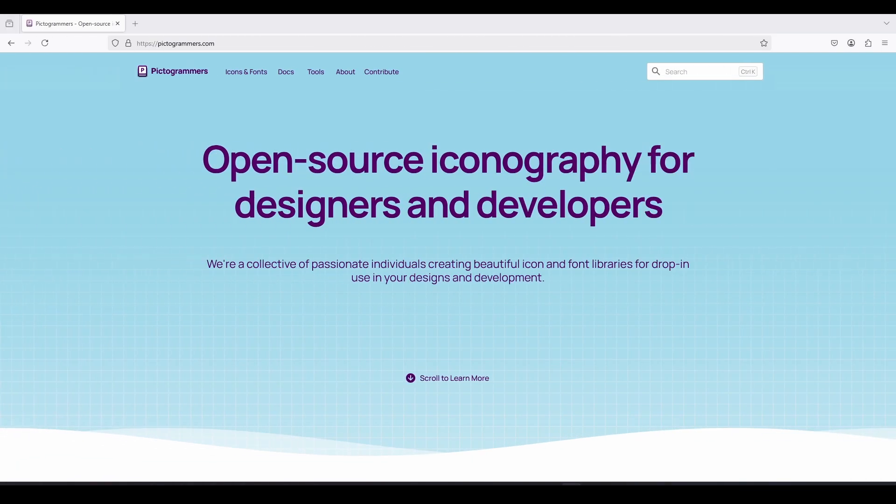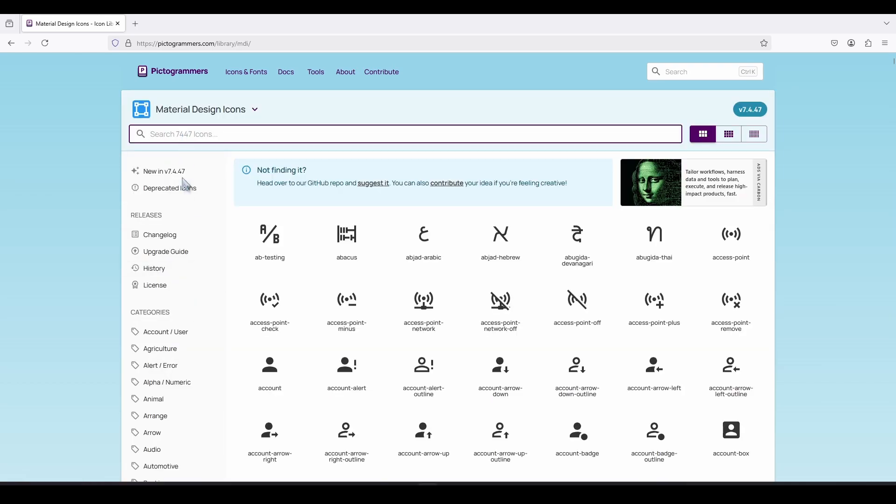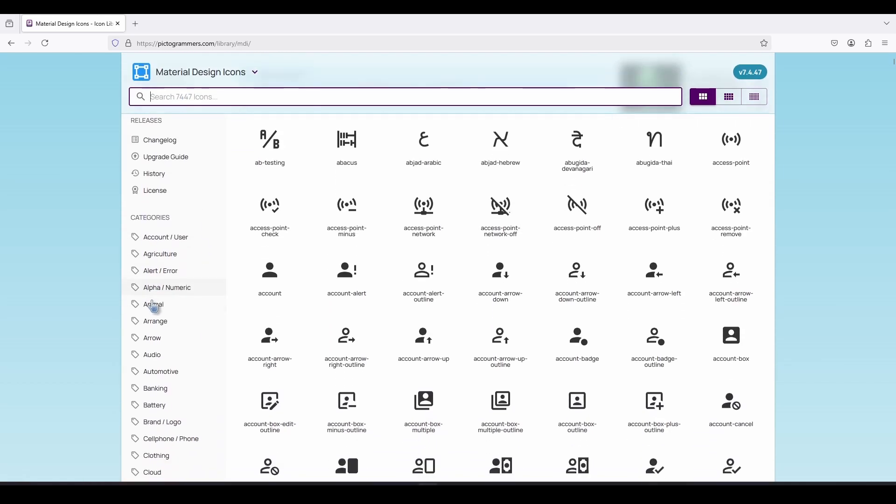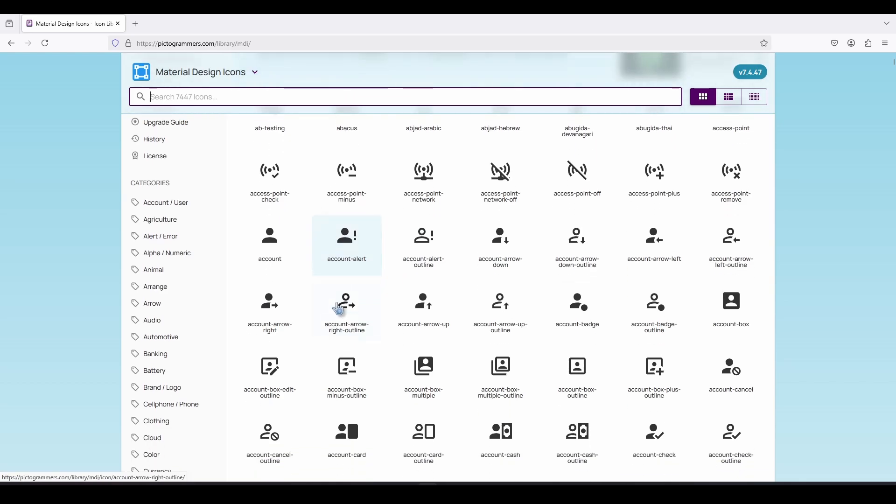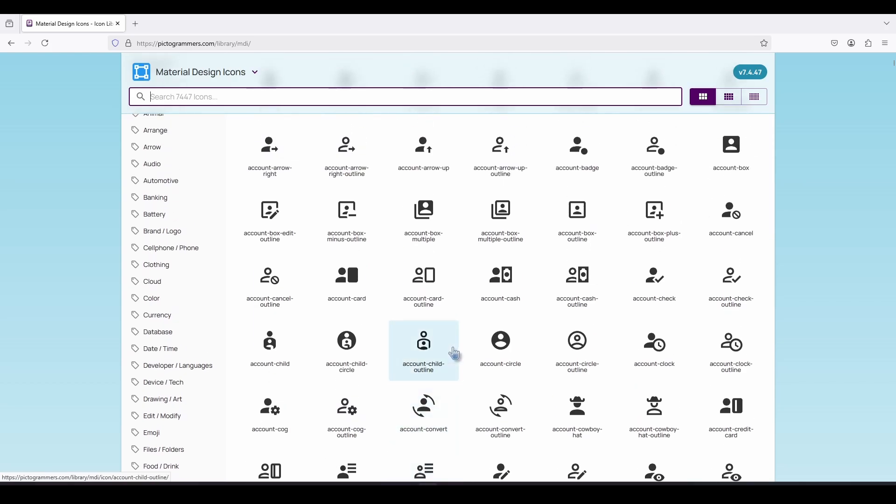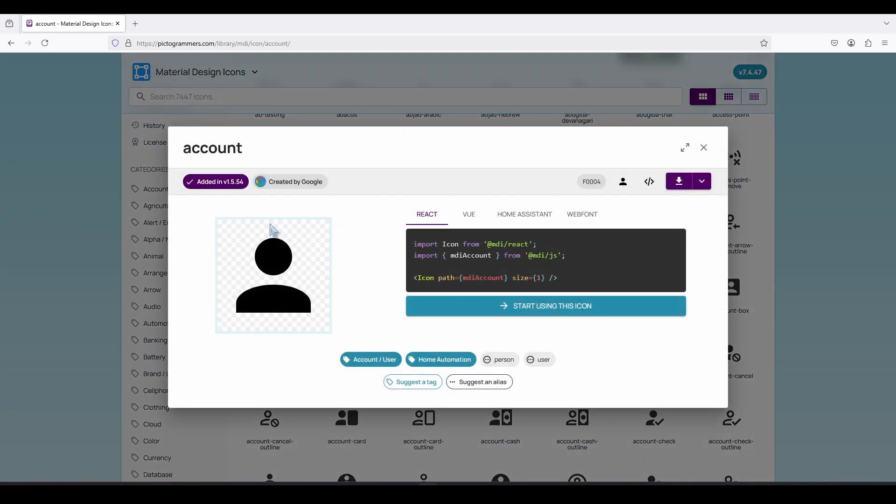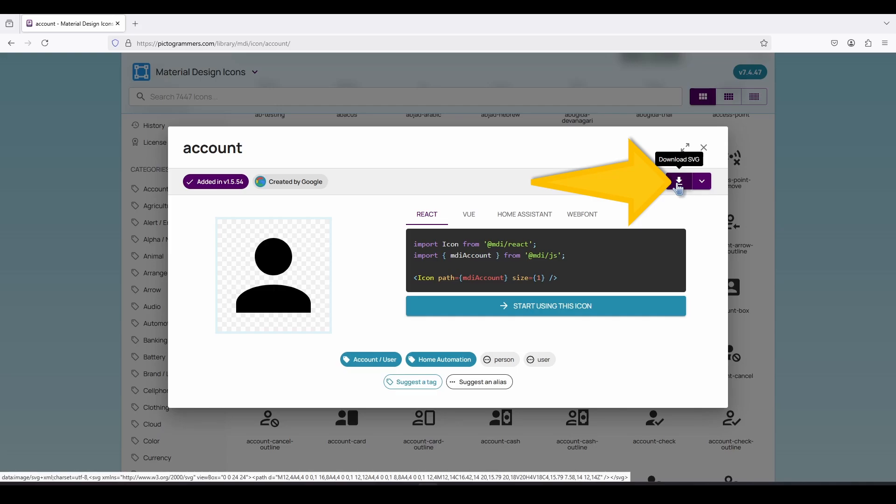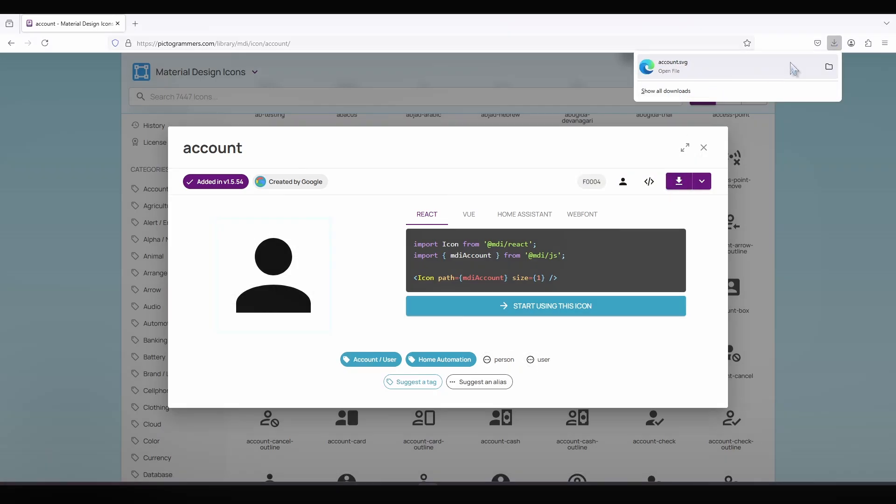Now this next source that I'm going to show you is probably my favorite free resource. It's called pictogrammers.com. Once you go here, you're going to click on icons and fonts. And then you're going to click on material design icons. You see they have a huge library, almost 7,500 icons in here. And then from here, you can do a search. You can use the categories if you'd like, or you can just simply scroll down the list, try to identify the one or ones that you would like to use. Once you find one that you want, I'm just going to click it. I'm going to go here to the top right, click download SVG. And then it's going to download to your download folder.